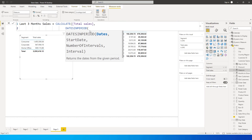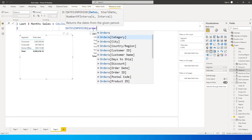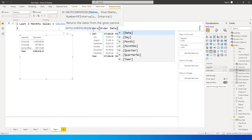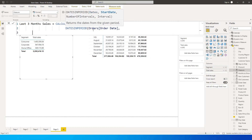The first thing it's asking us to enter is the date column, which is the Order Date in my case - for you it might be something else as well. So Order Date is the first column we are going to enter. Then it's asking me to enter the start date, so from when it needs to start.